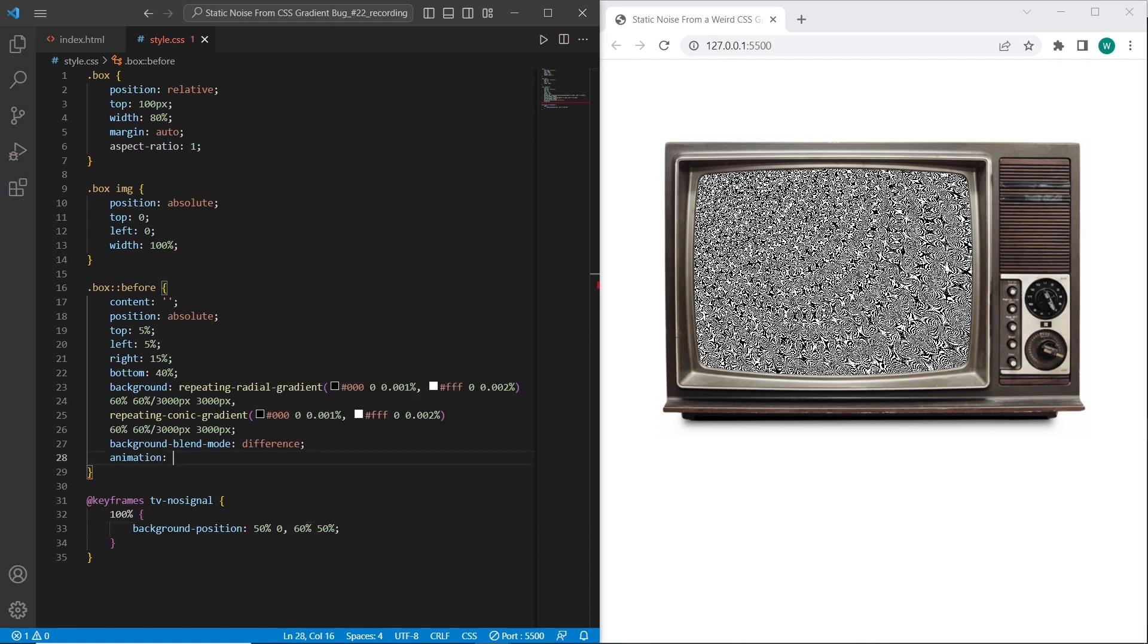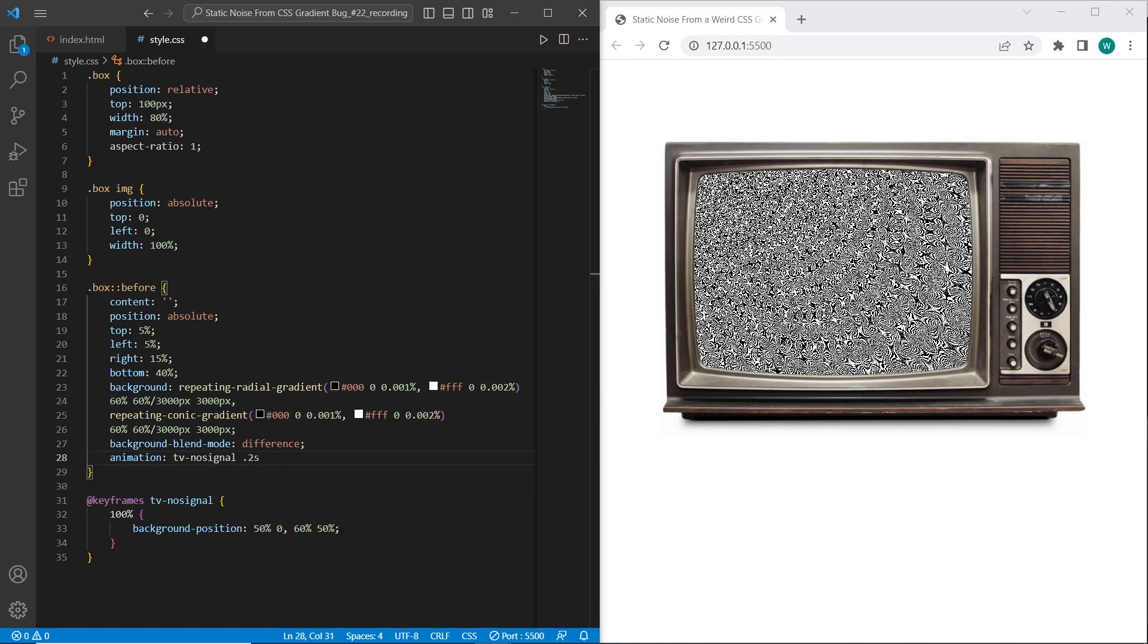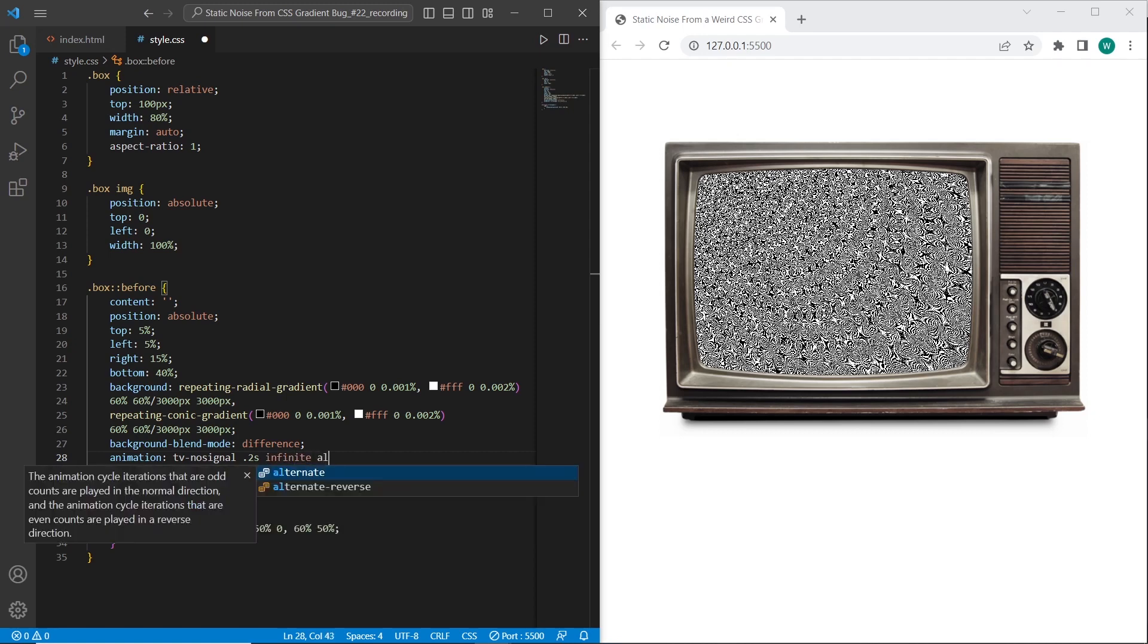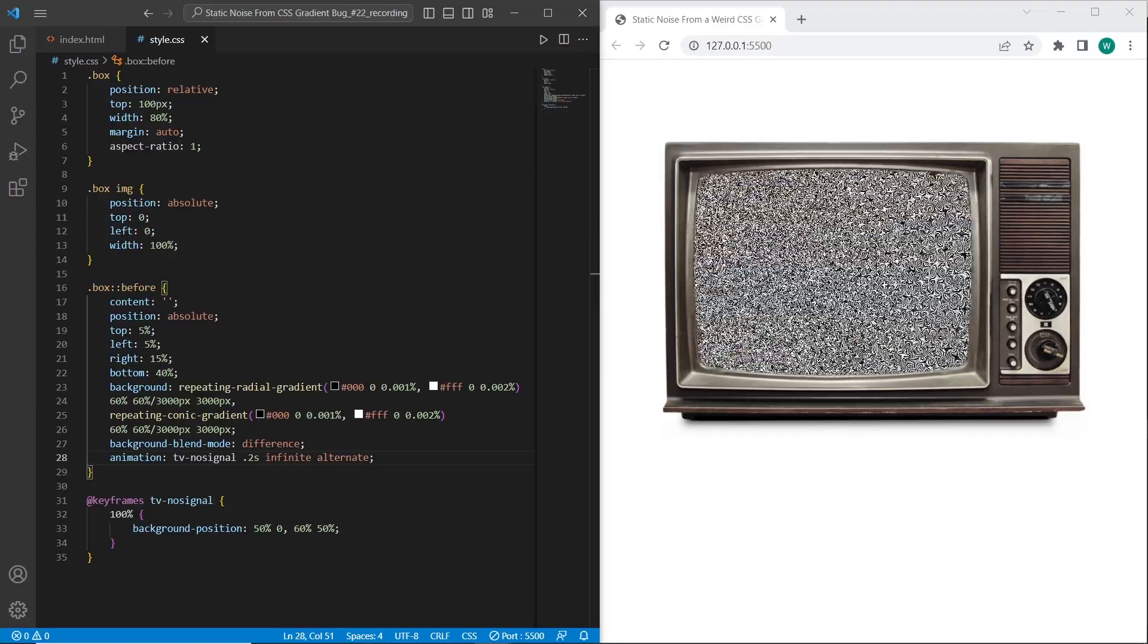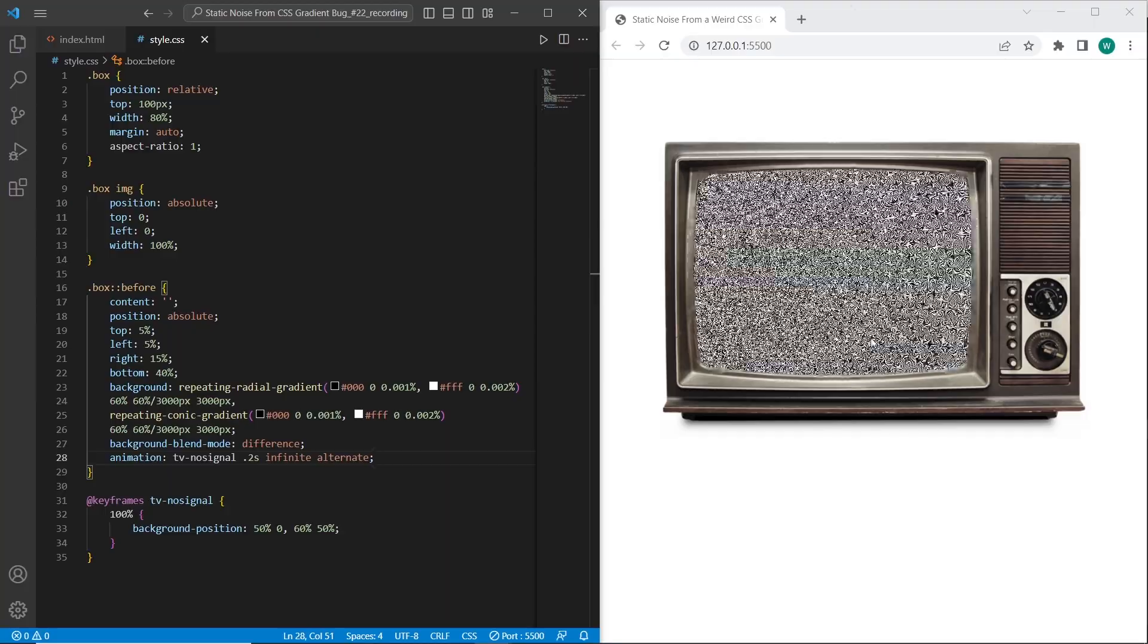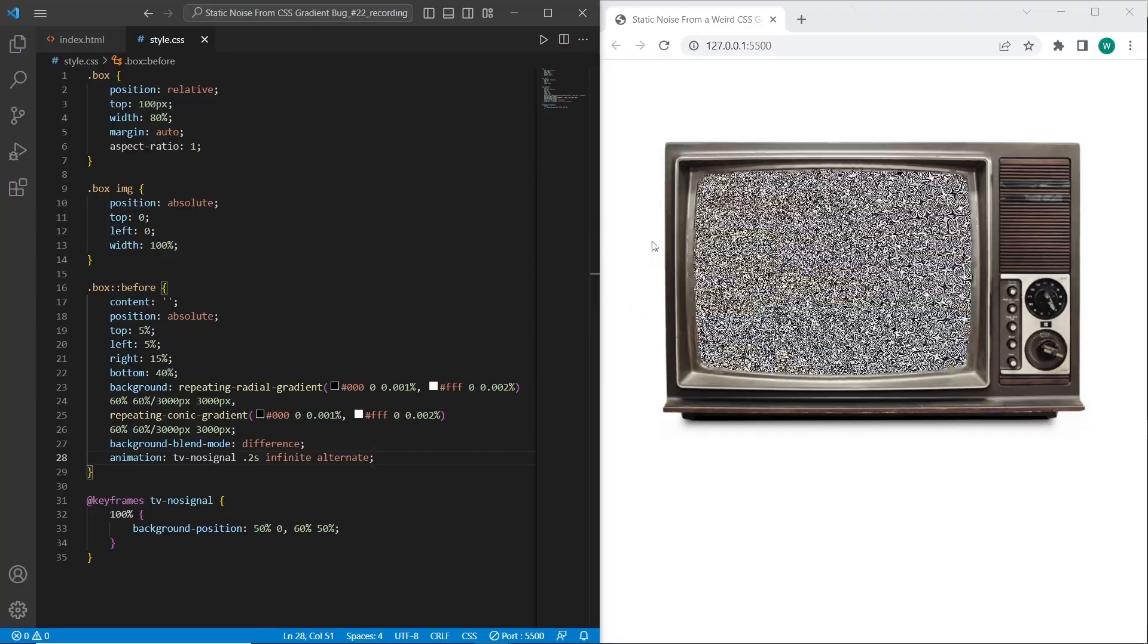Okay, and on the final step, we need to set this animation: TV no signal. The timing I want to set 2 seconds, infinite, and alternate. Okay, and let's test. As you can see we have it animated. The noise effect works.